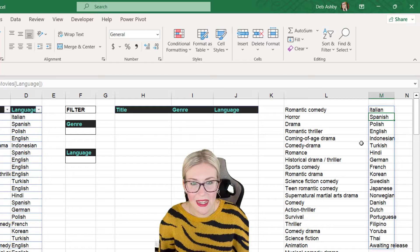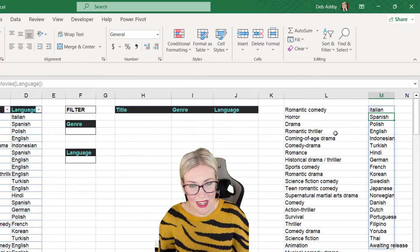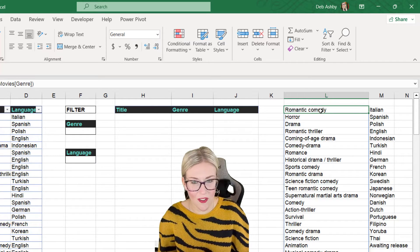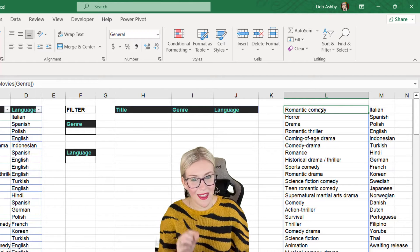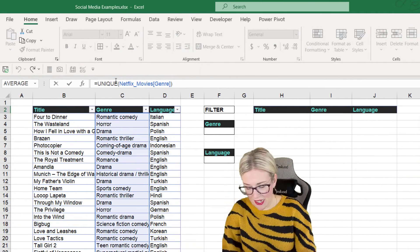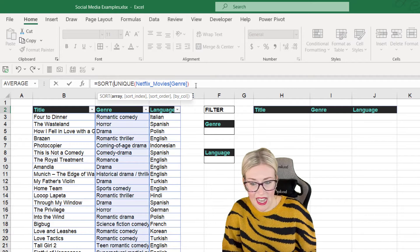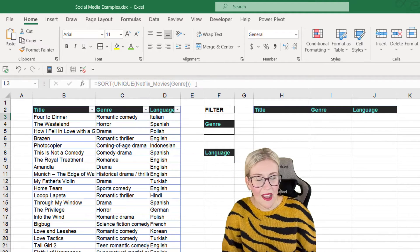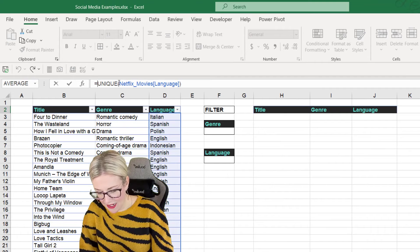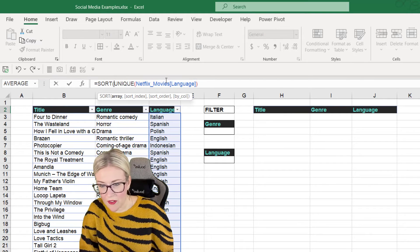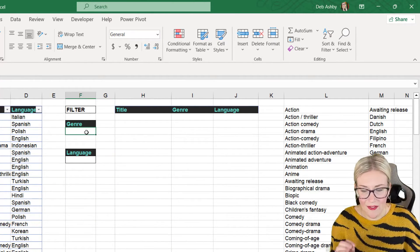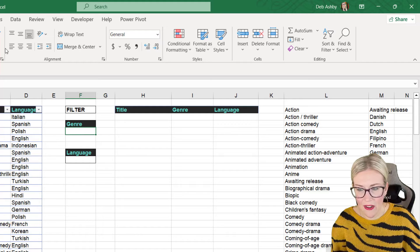Now I have these two lists to build the data validation dropdowns. One other point: if you want these sorted into alphabetical order, you can wrap the UNIQUE formula with the SORT function — another newer dynamic array function. I'll go up to the formula bar and add SORT on the front, add a closing bracket, and the default sorts A to Z. I'll do the same with the list of languages — put SORT on the front and close off the bracket. That's a little bit neater.